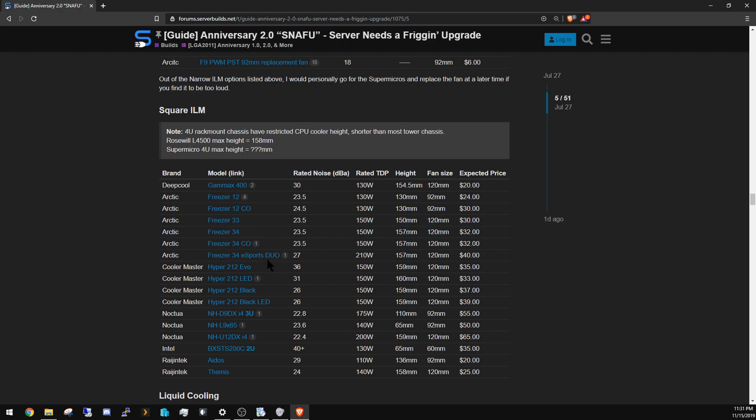If you want to step up, go to the Freezer 34 or Freezer 33, whichever is cheaper, and those will give you 150 watts. If you want to go even more, really the highest you need to go is the eSports Duo. It's a dual fan and that goes 210 watts.